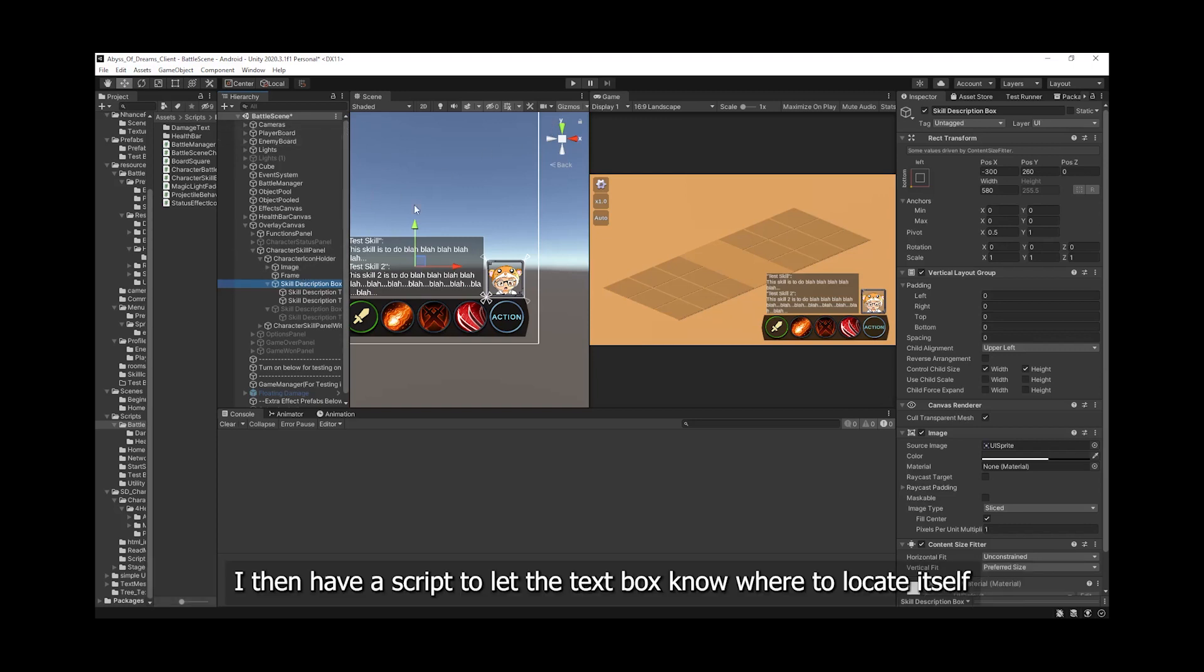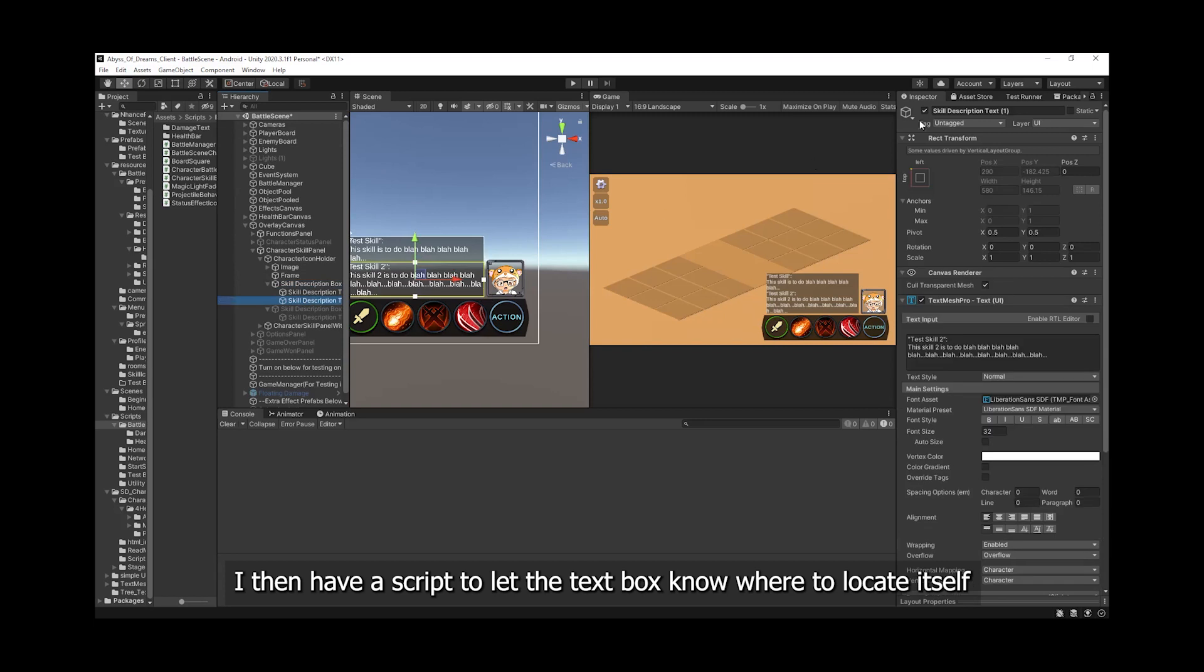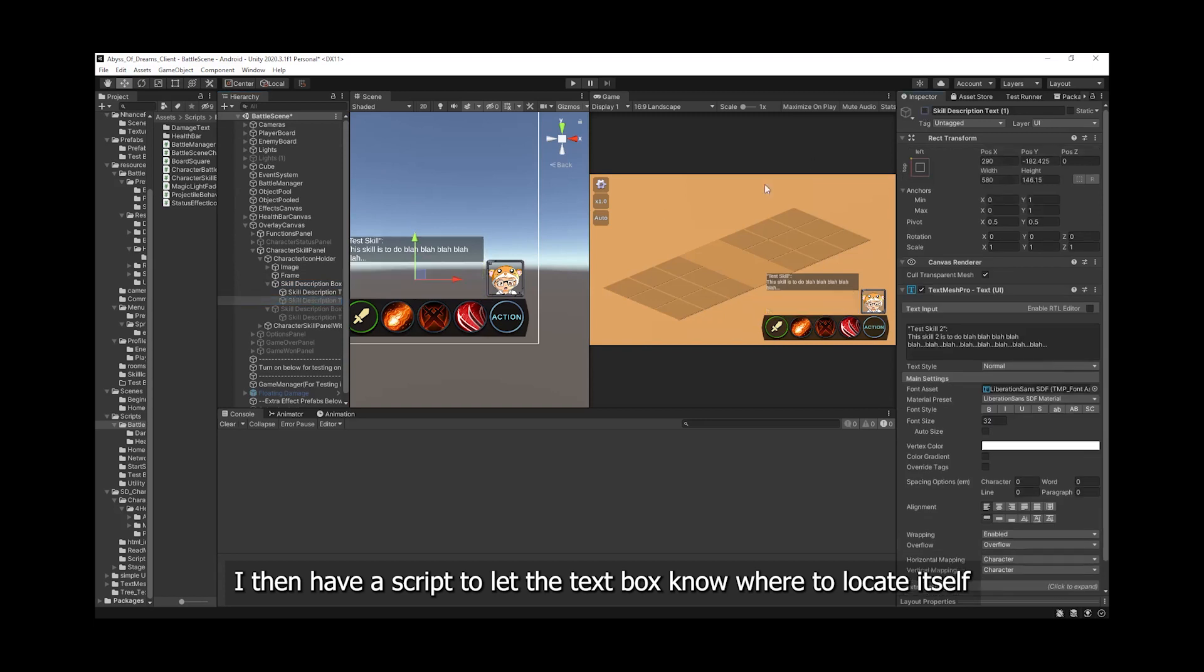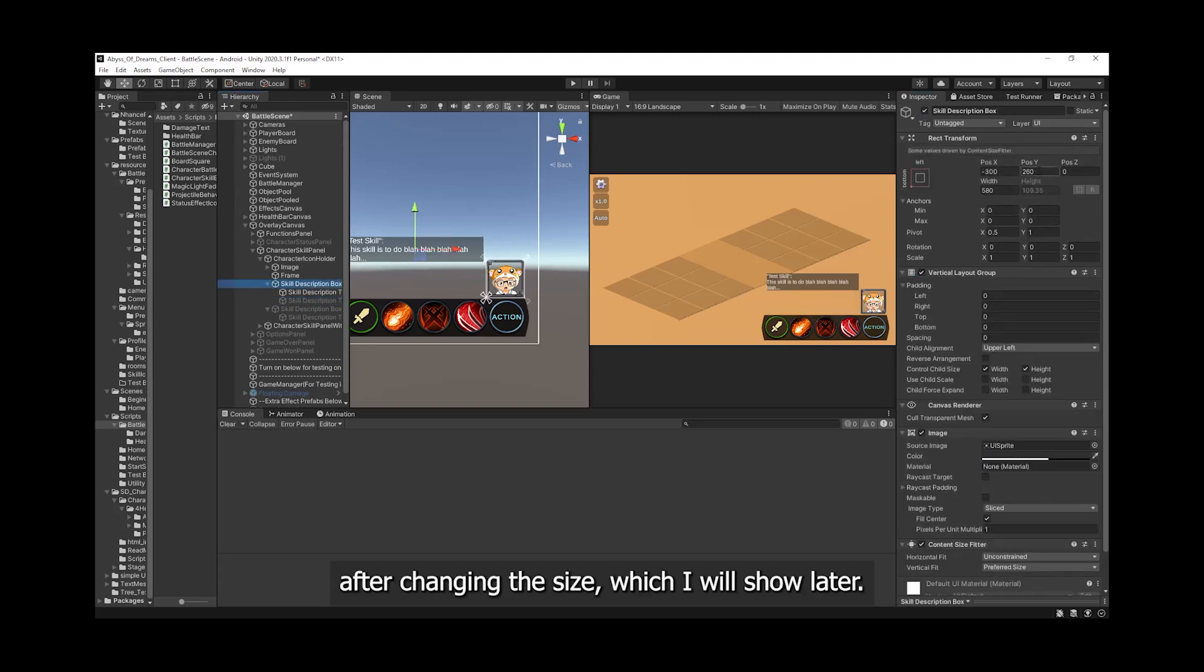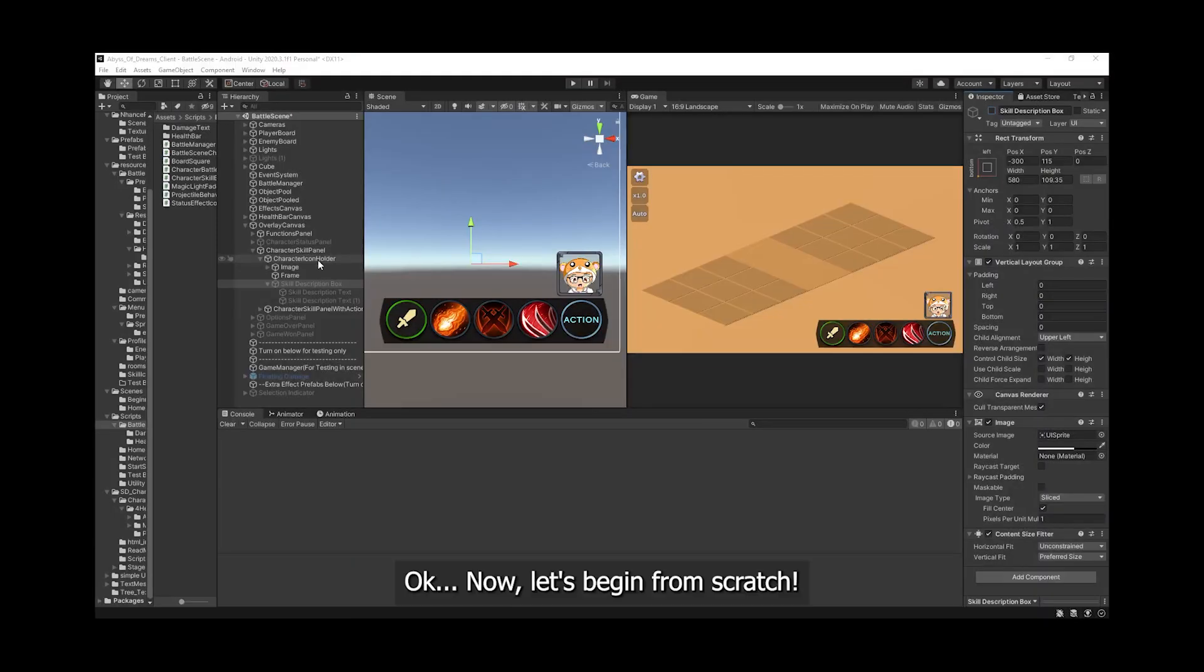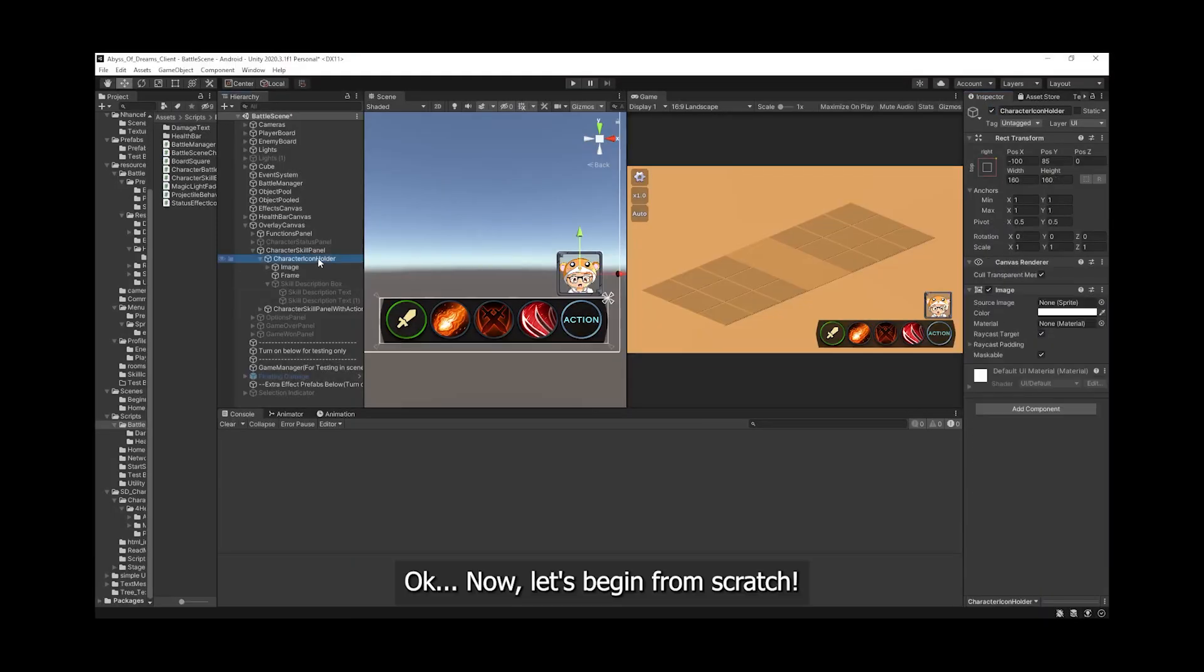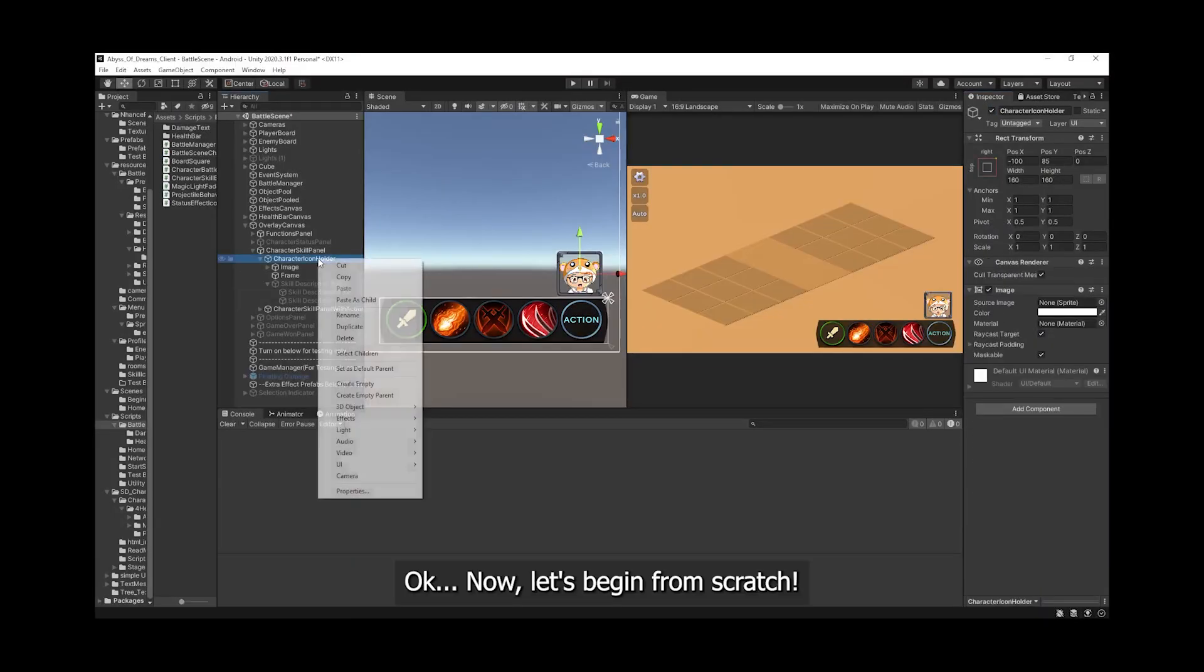I then have a script to let the text box know where to locate itself after changing the size, which I will show later. Okay, now let's begin from scratch.